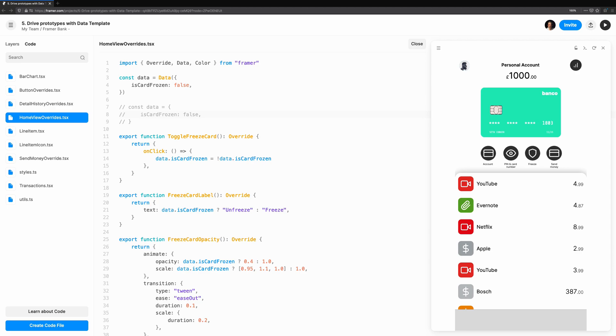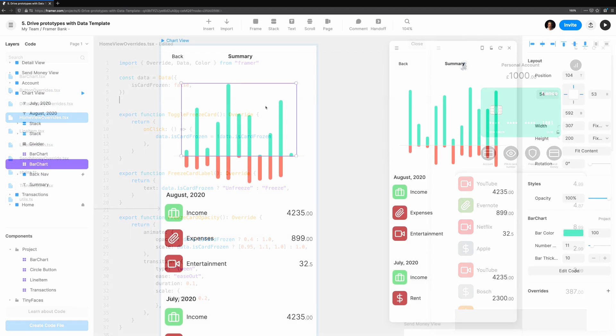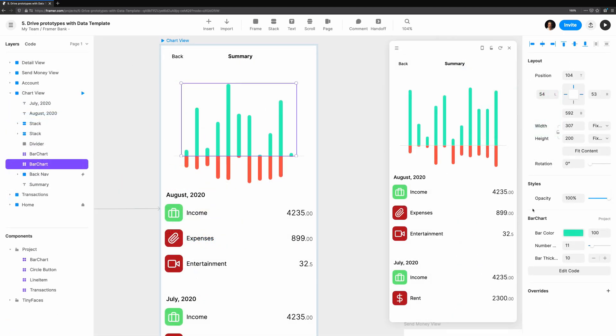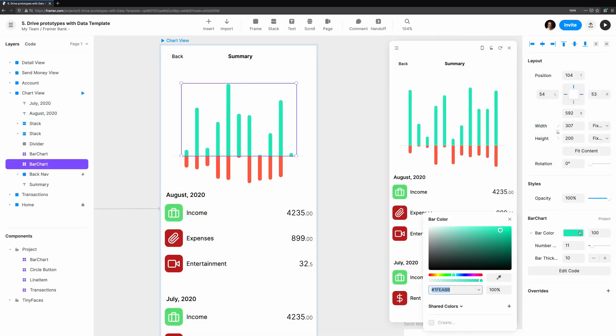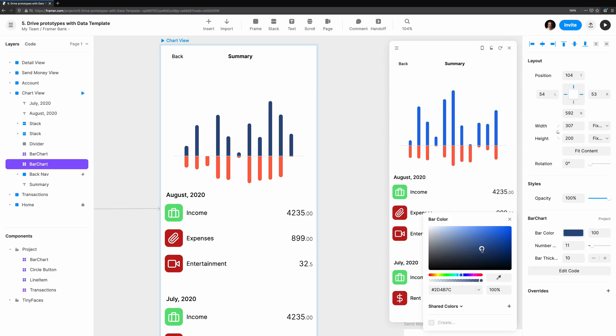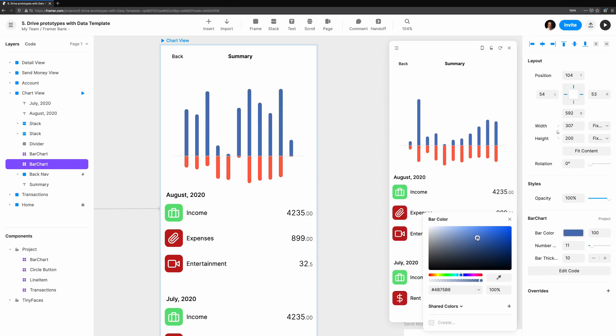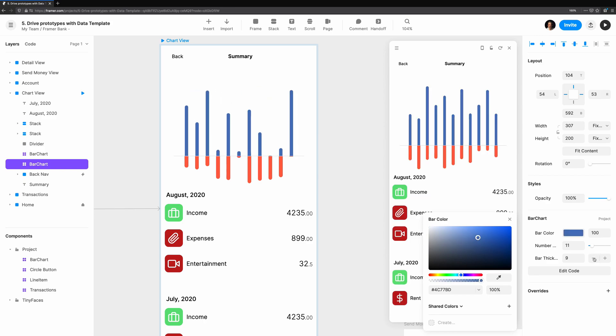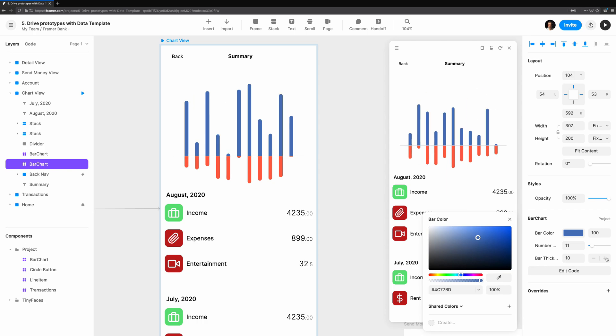Another benefit of using data is that it preserves the value across renders. Let's take a look at our bar chart code component and see why this is important. In another video, we made this bar chart code component. It's a customizable chart where we can change the color, number of bars, and the thickness of bars. The bar heights are determined at random.